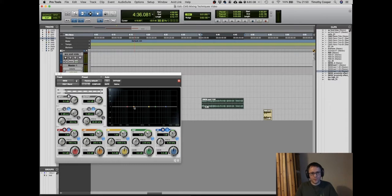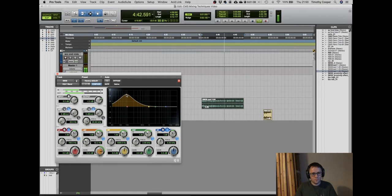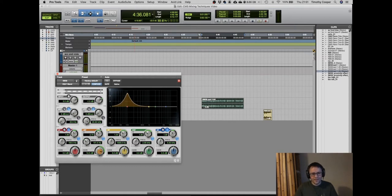To address that low resonance, I would boost the low frequencies dramatically and listen for the point where I really hear that resonance. Because this is quite a narrow, pitchy sort of sound, I can narrow the filter to be more specific with its shape, then refine the setting to really find that frequency, and then reduce it.